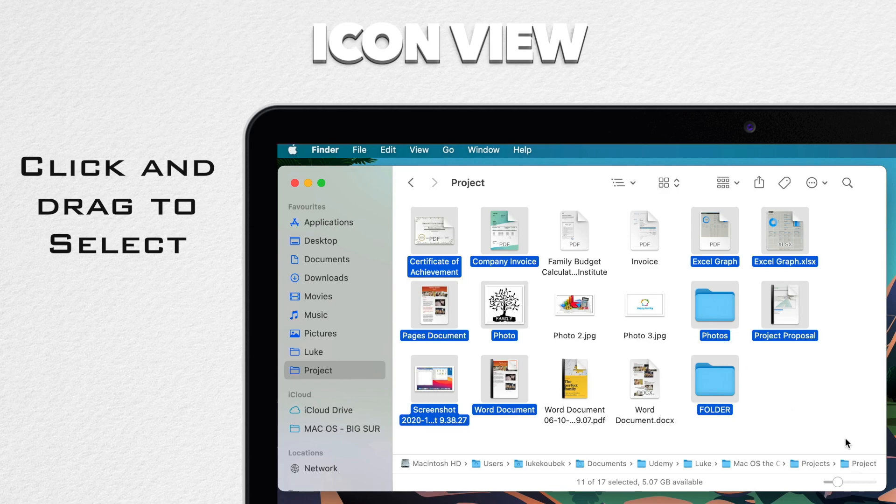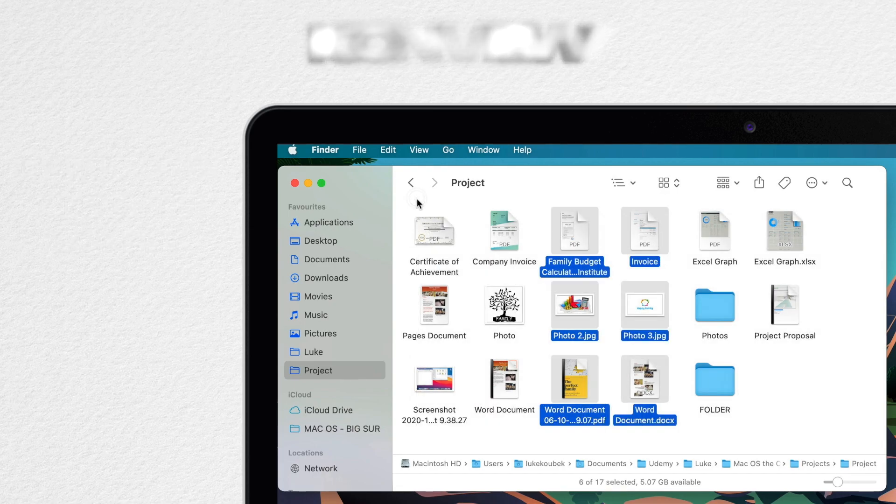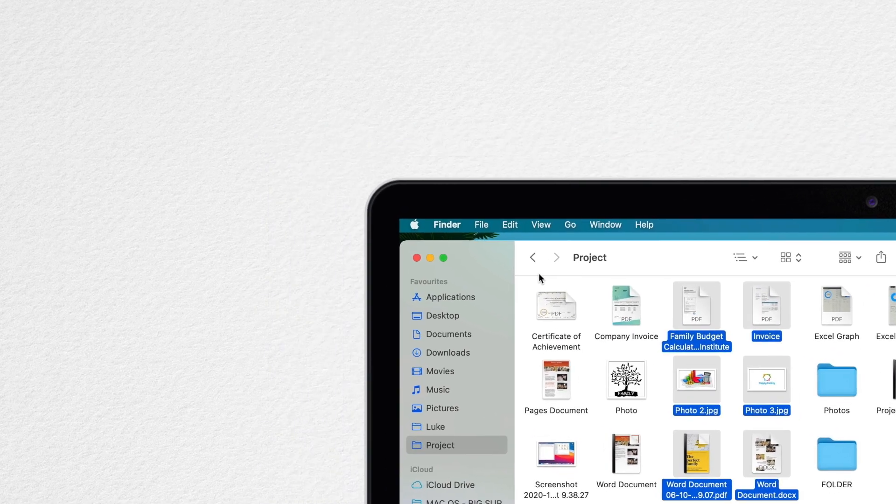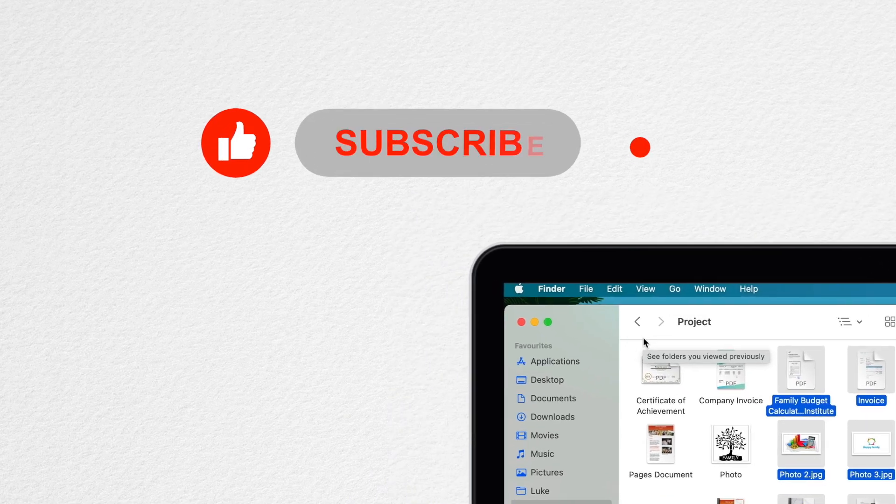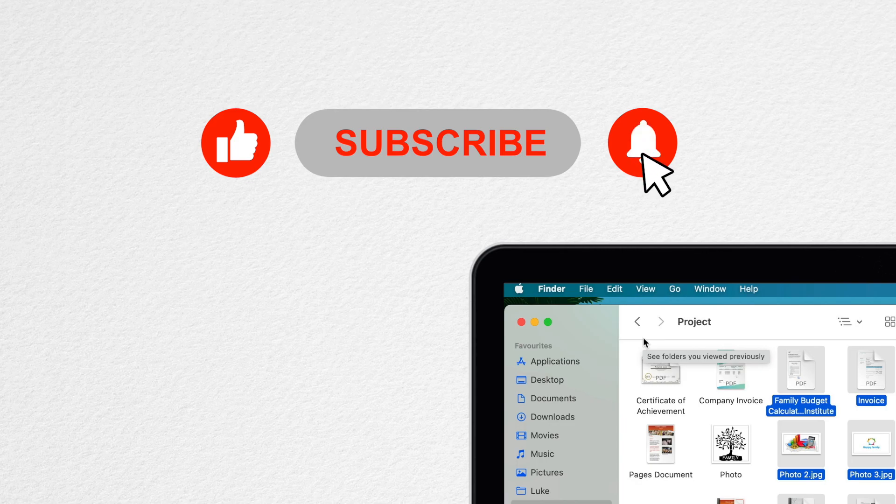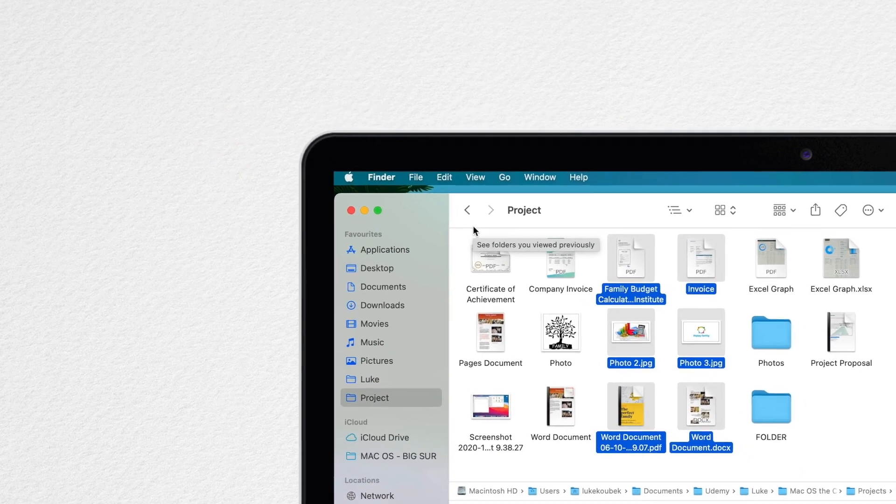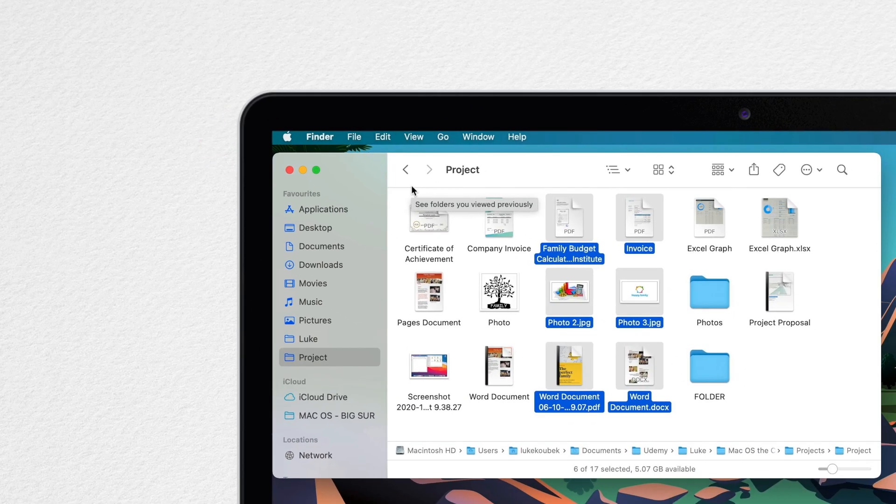Also, if you already have files selected and you do that again, then it will invert the selection. When I drag new area over, notice it selects these files in the middle, but deselects the other ones. So it selects the opposite of what is underneath the rectangle.